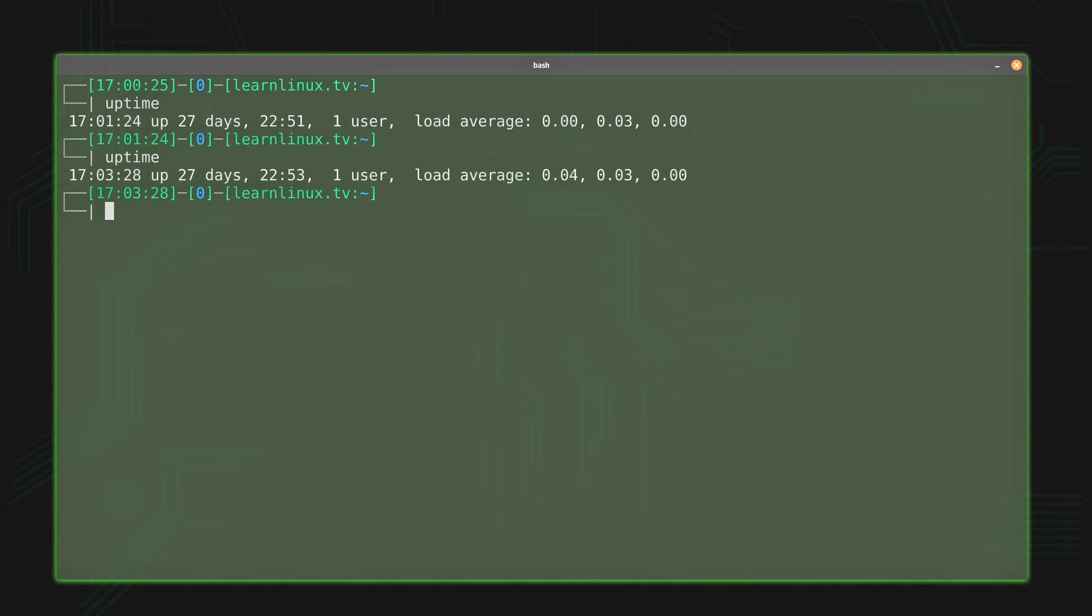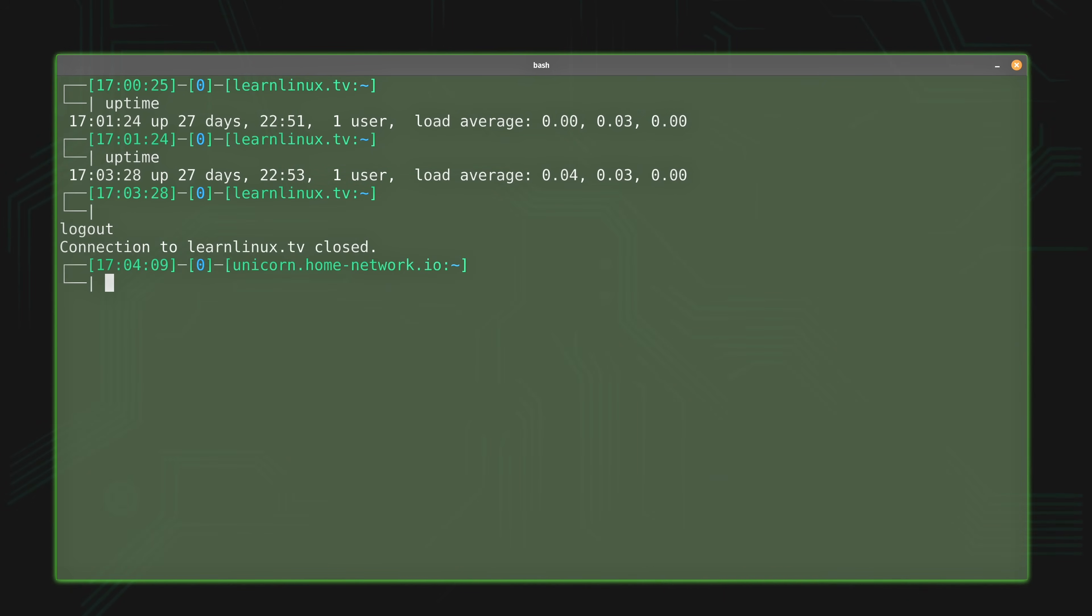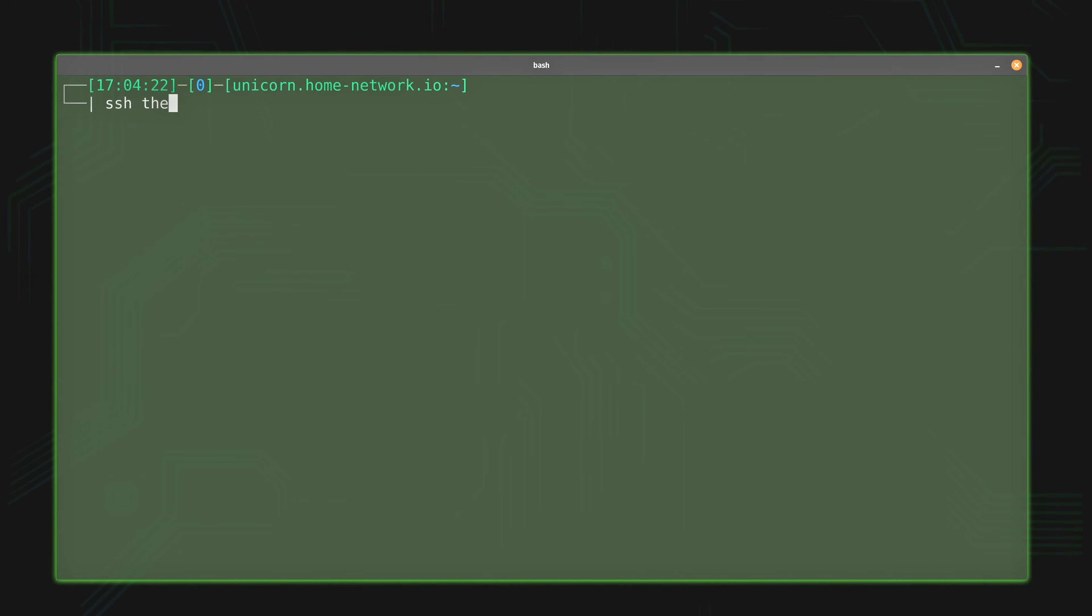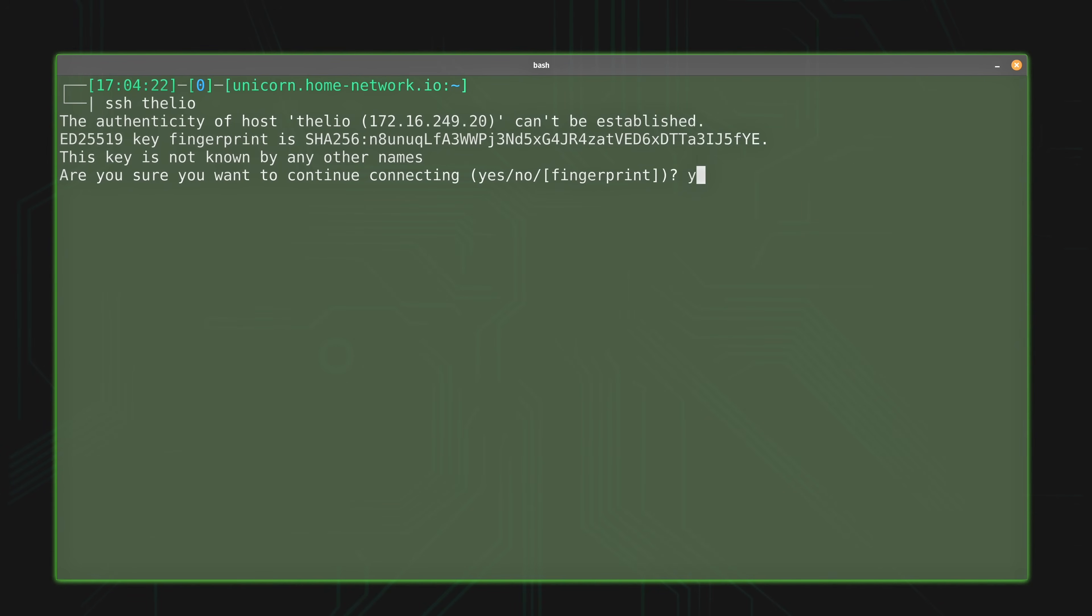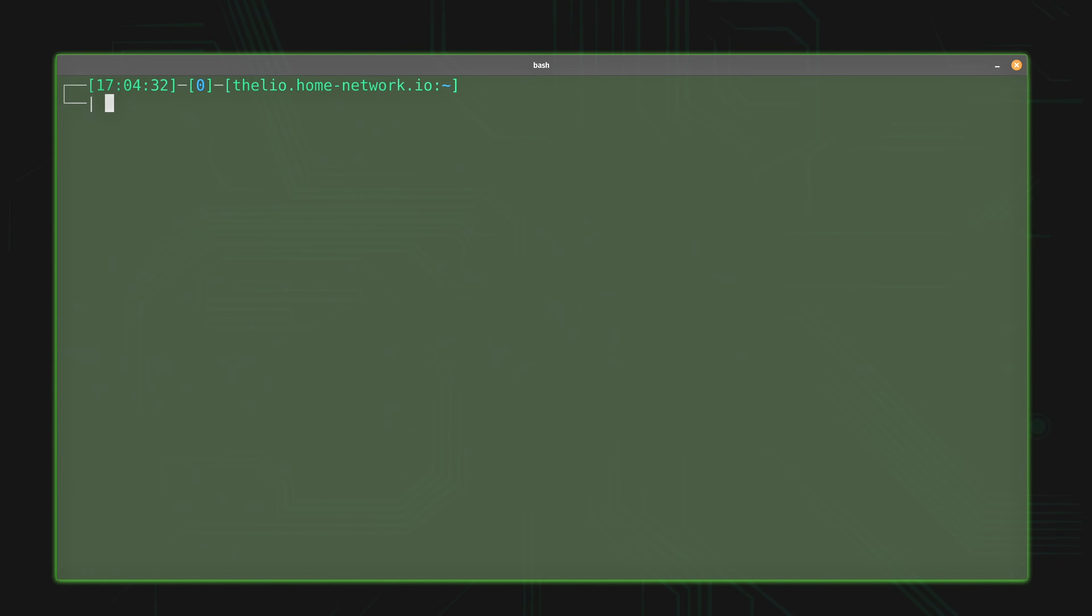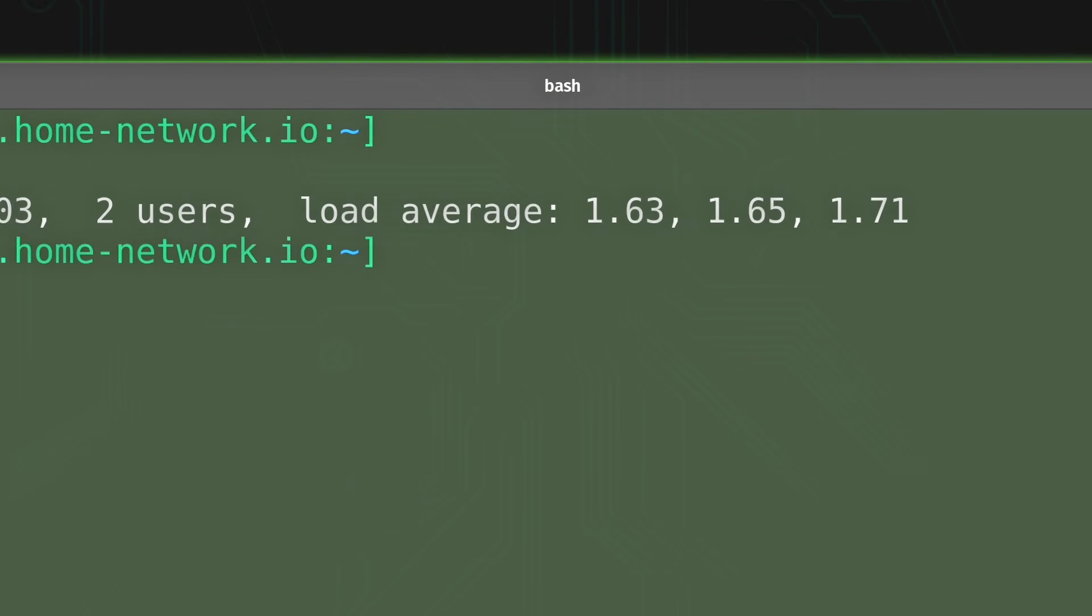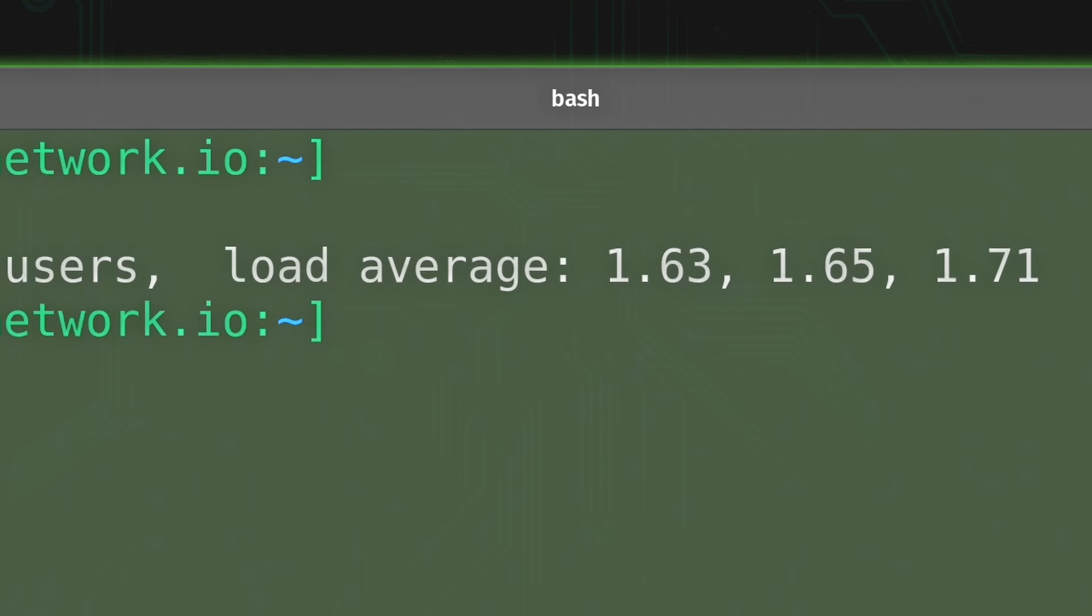Let's go ahead and see a different example. What I'll do is disconnect from this particular server and I'll connect to another one. So what I'll do is connect to my Thelio, my desktop basically. It's at 1.63 over the past one minute, 1.65 over the past five minutes, and the load is 1.71 over the past 15 minutes.